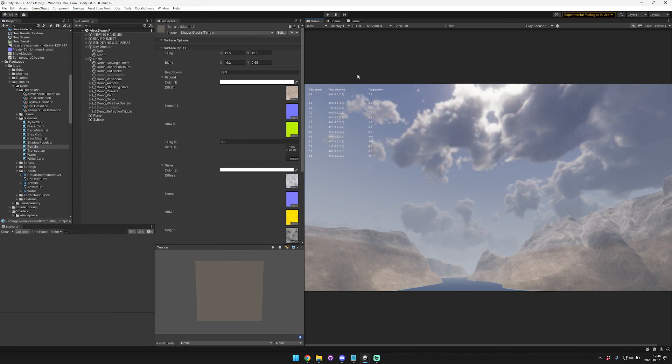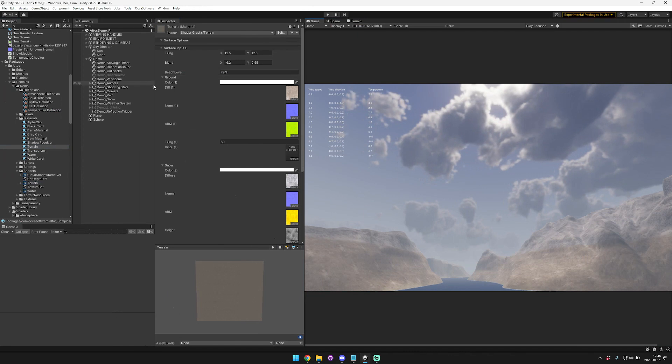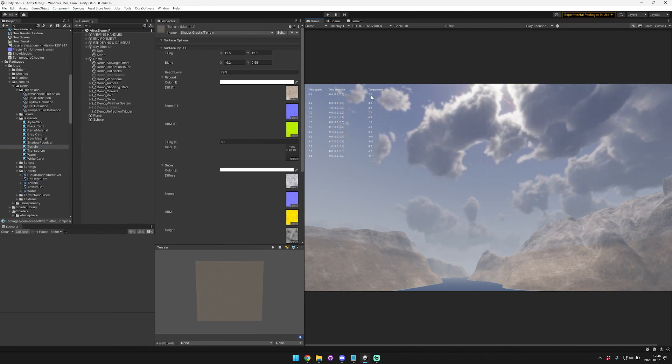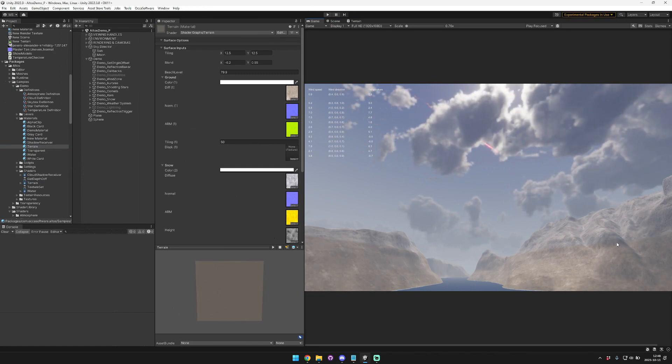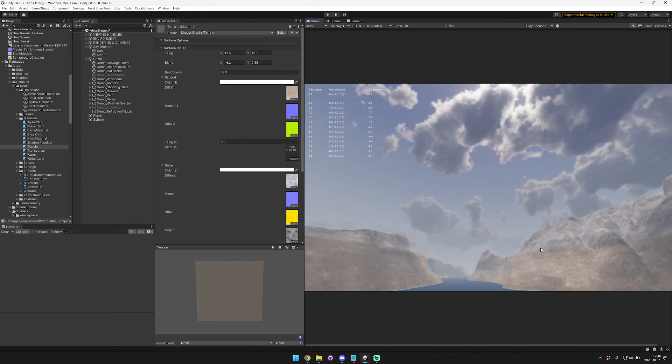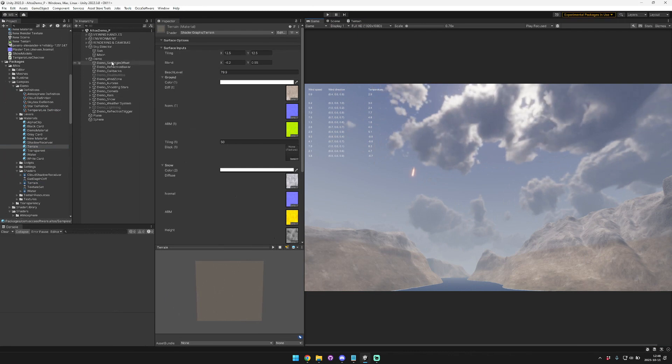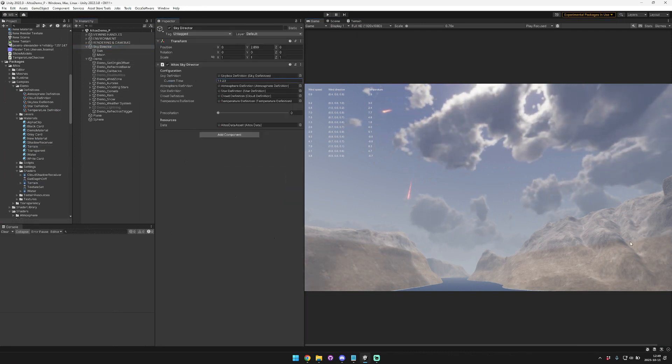So the temperature decreases with altitude and it also changes over time. So you can see here, like at ground level, we have a 2.9 degree temperature. But then as you progress up, the temperature reaches zero right around here. And then over time, as the temperature changes, the snow level also changes.